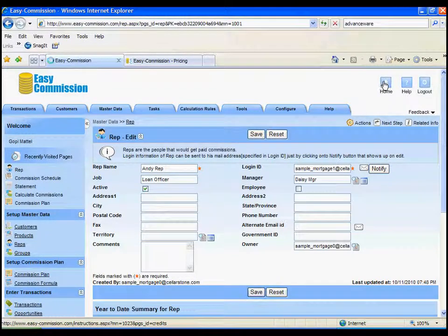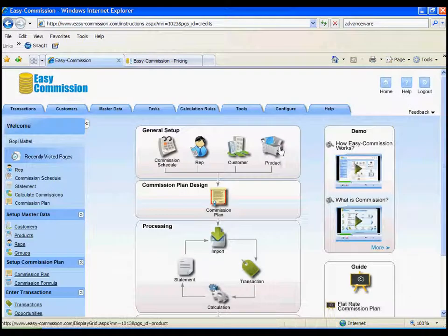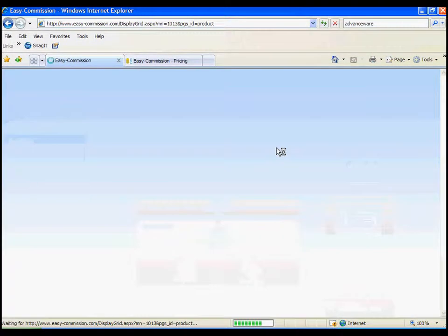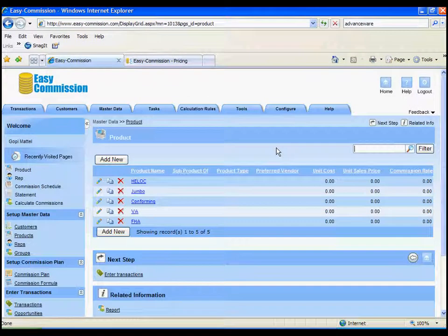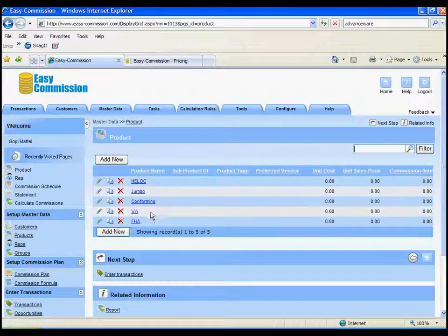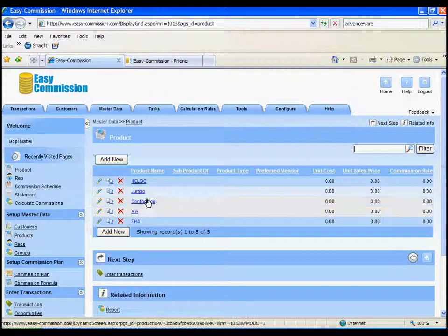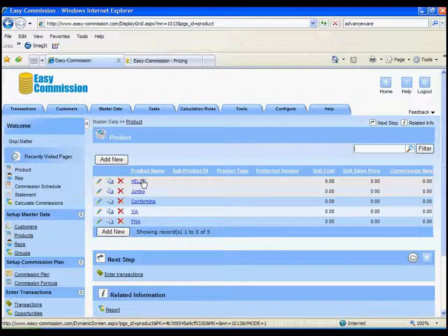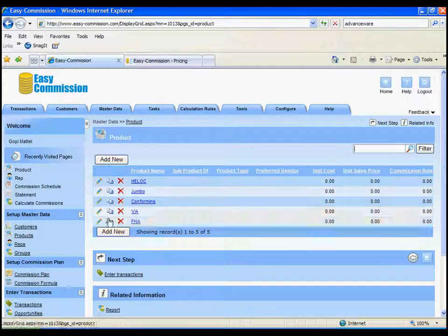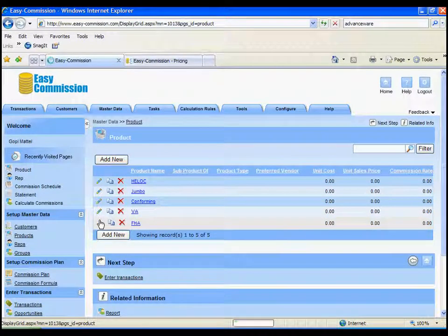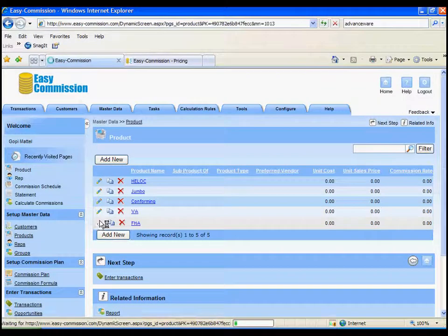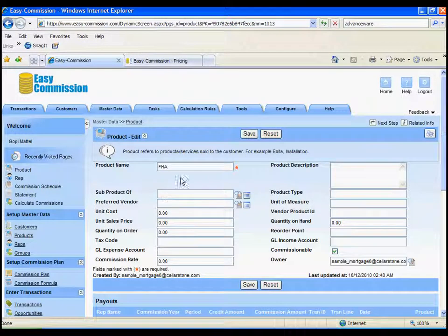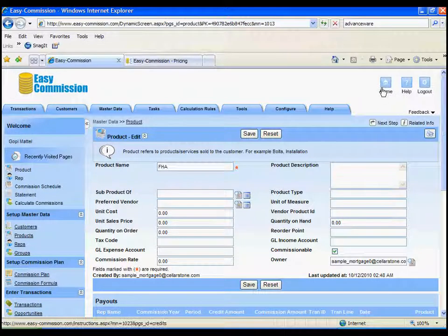Let's go back and look at the products now. We're representing multiple products in this company. You can see FHA, VA, conforming, jumbo, and HELOC type loan products. Let's take a look at one of these products. You really need only the product name. Again, you don't have to use a product. It could be optional.